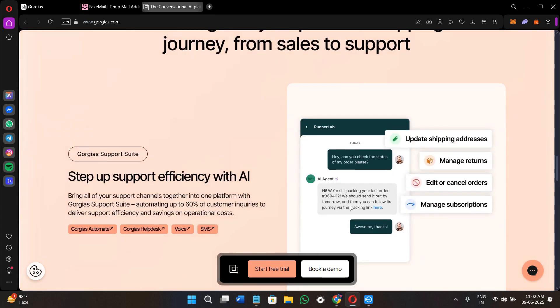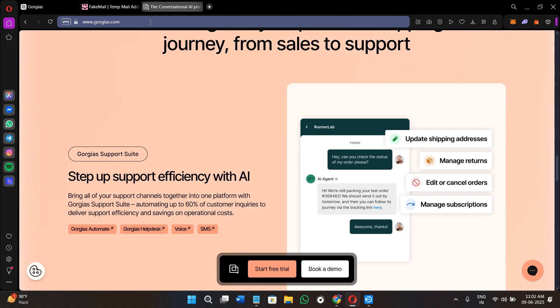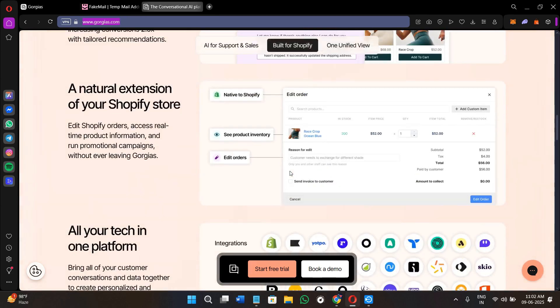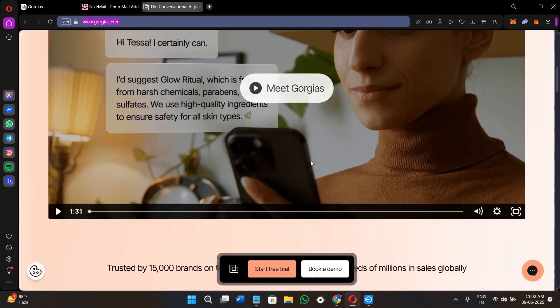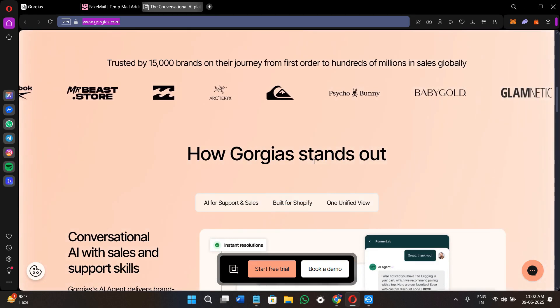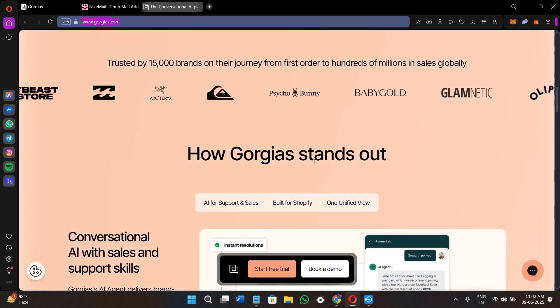So without further delay, let's get started. First of all, you can either click on the link that is given in the description, or you can open your web browser and search for gorgias.com.